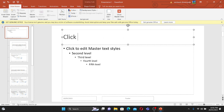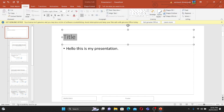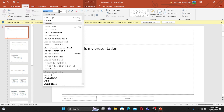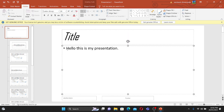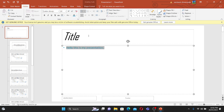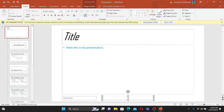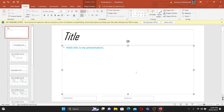Now I'll demonstrate. I'll type the word 'Title' in the title placeholder, then insert some text: 'Hello, this is my presentation.' I'll give this title a special font and font size and make it italic so you can see the difference. I'll make the body text a little smaller and change the color. For the footer, I'll put my name, and you can change the date if you want.